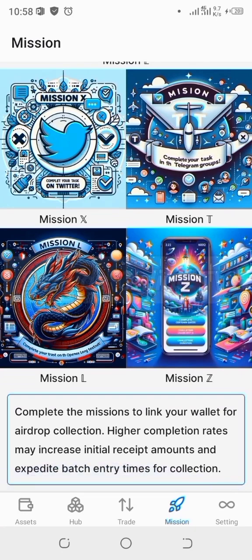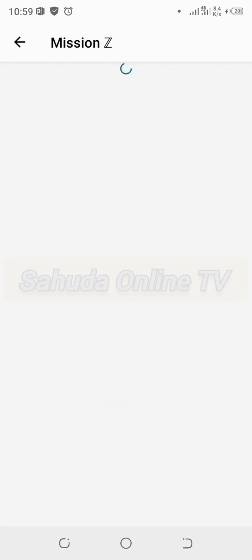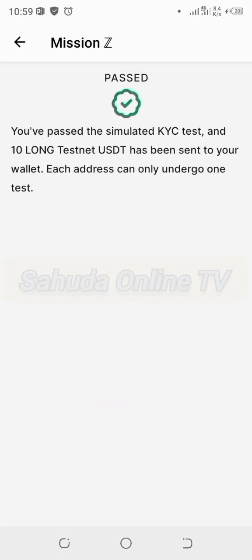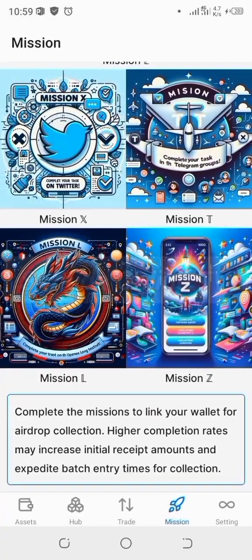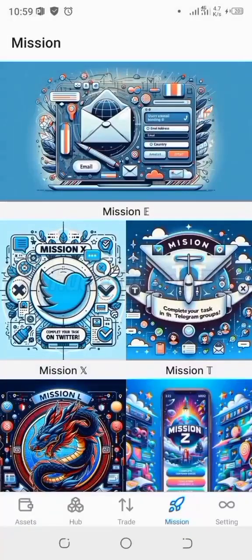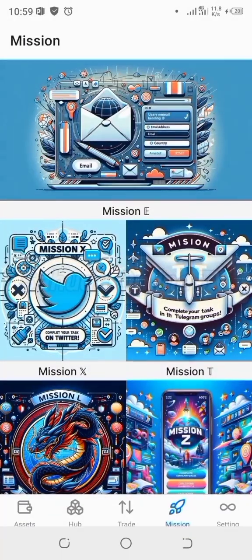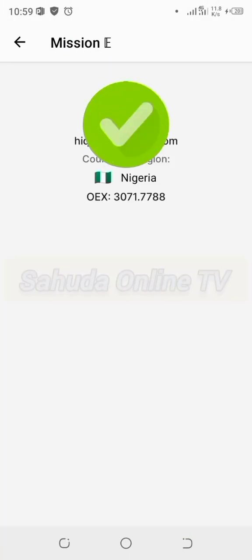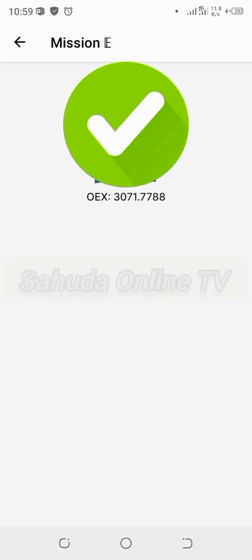Mission Z is the next one — relating to the quiz. You've completed it already. At the end of the five missions on OpenX, all are successful — move forward.